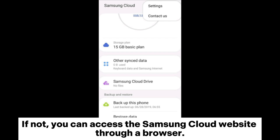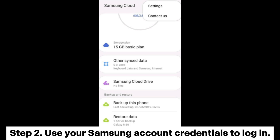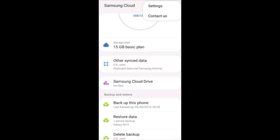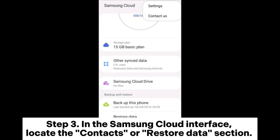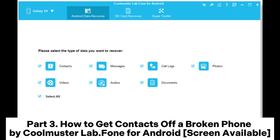If not, you can access the Samsung Cloud website through a browser. Step 2: Use your Samsung account credentials to log in. Step 3: In the Samsung Cloud interface, locate the Contacts or Restore Data section, choose to restore contacts to your current device, or download the backup file to your computer.